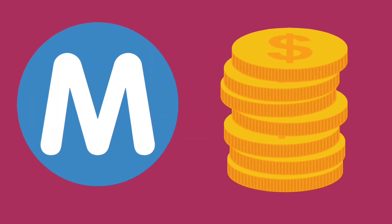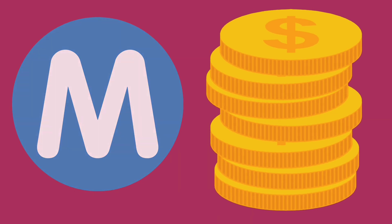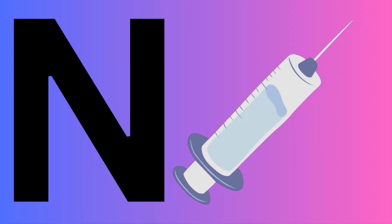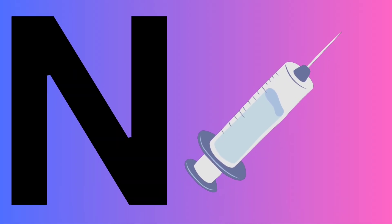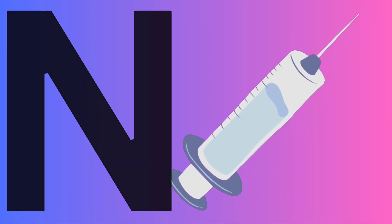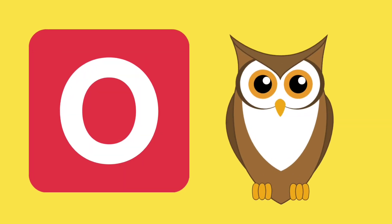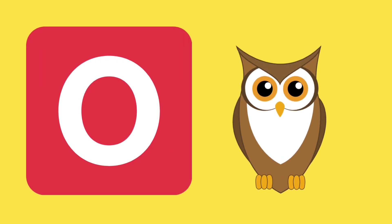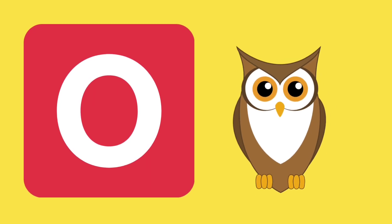M is for money. N. N is for needle. O is for owl.